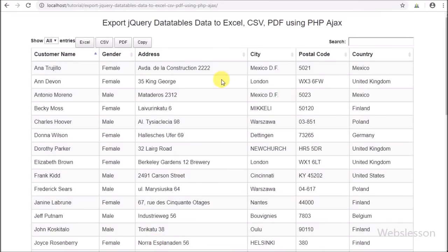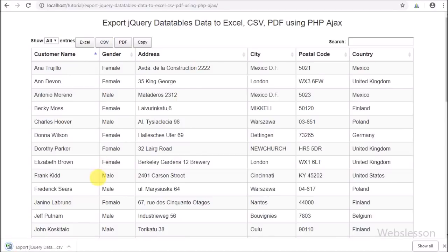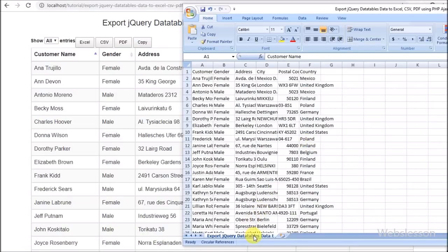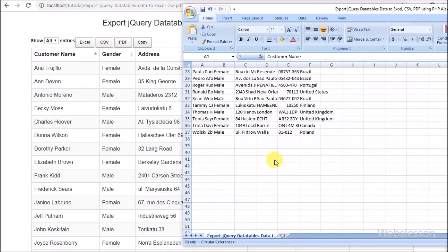After this, to convert into CSV file format, we click the CSV button. After clicking, the CSV file is generated and all data has been exported into the CSV file. We can see the data has been successfully exported into CSV format.